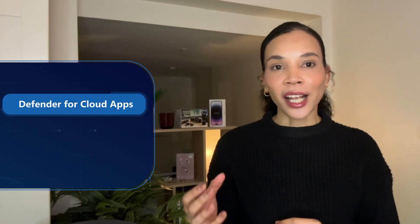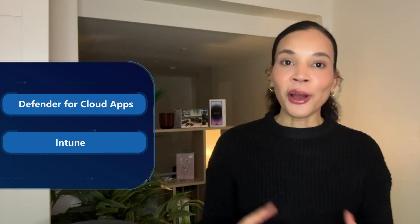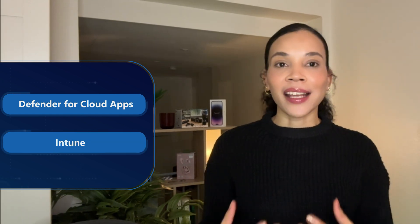Today, we dive deep into two powerful Microsoft security solutions that address these exact challenges: Defender for Cloud Apps and Intune. We'll explain how these tools not only enhance security, but also streamline management, making them perfect for SMBs looking to improve their cybersecurity posture.